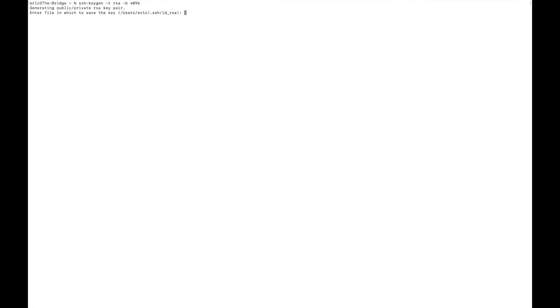So I'm just going to hit enter, it's going to generate the key, and I'm going to accept the default file to save this under. Now the next part, once I hit enter, it's going to ask me for a passphrase. Now you don't actually need to use a passphrase, and the difference is one in security and one in user-friendliness.